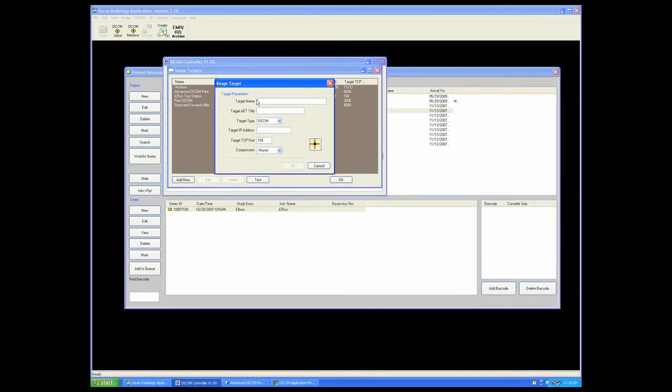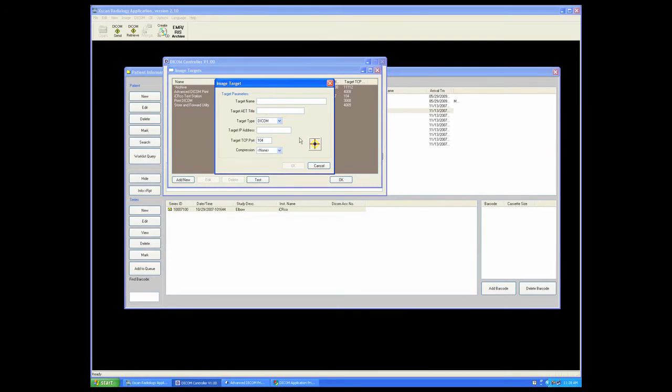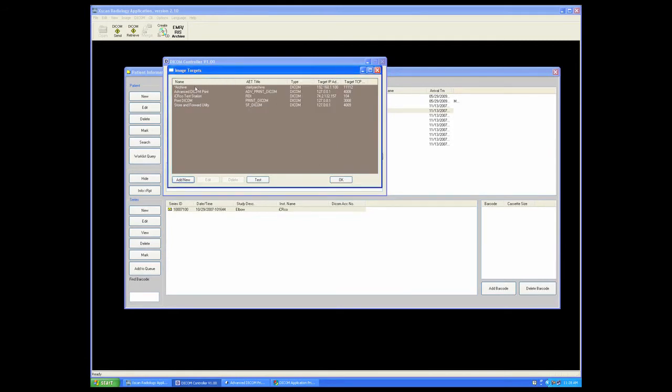Simply fill out the target name, the target AET title, the target IP address, and the TCP communication port. Once that is done, highlight the target and select Test to ping the target.